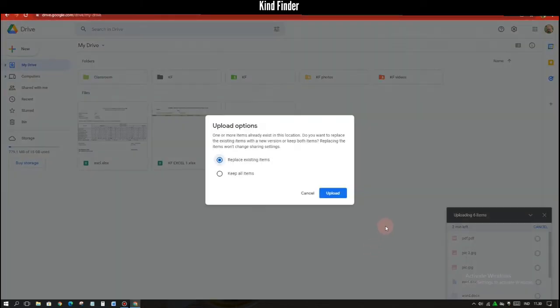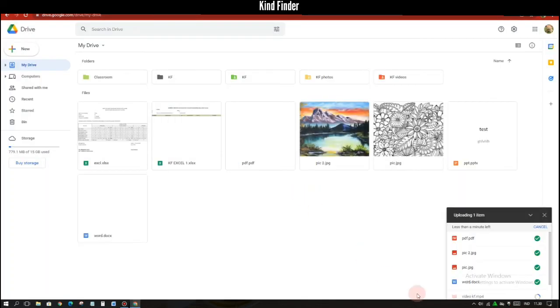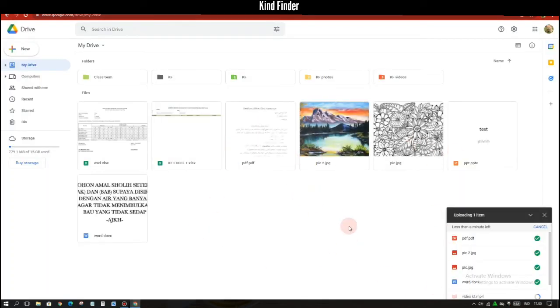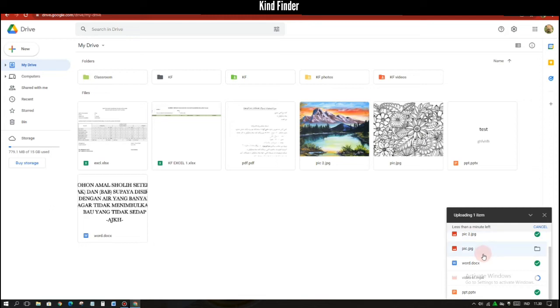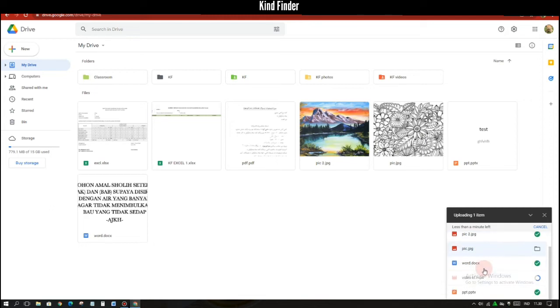And as you see, there is an upload options. So Google Drive detects if there is existing files on your Google Drive so you will not have double files, right.